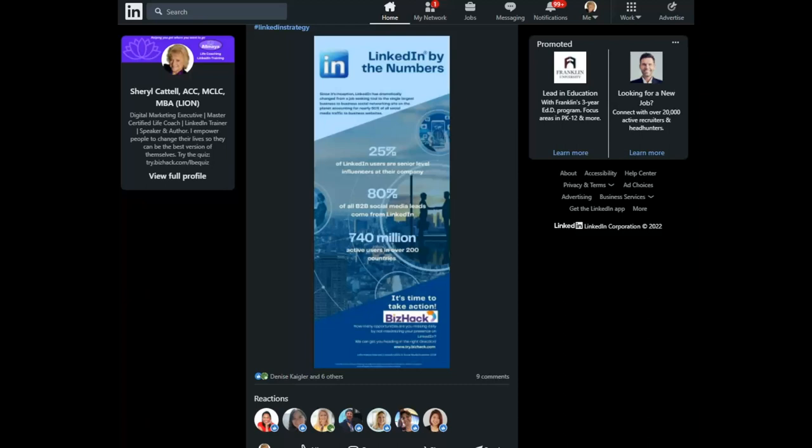That's it for today's LinkedIn Minute. Don't forget to subscribe on YouTube to be notified of every new edition. Thanks for stopping by.